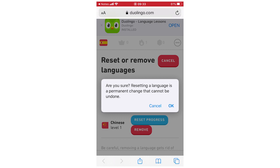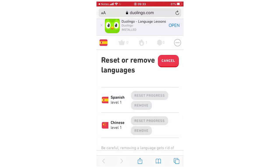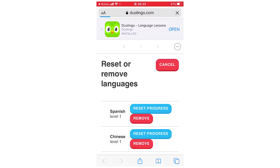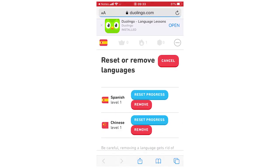It says are you sure, reset language, this permanent change cannot be undone. You want to click OK and then it will have reset that progress for that.